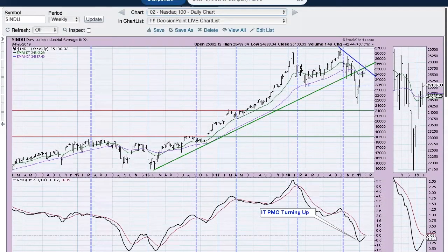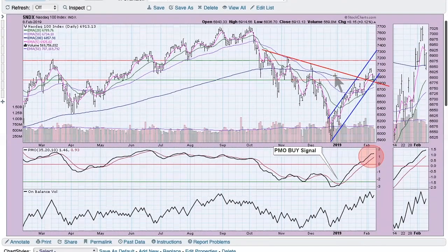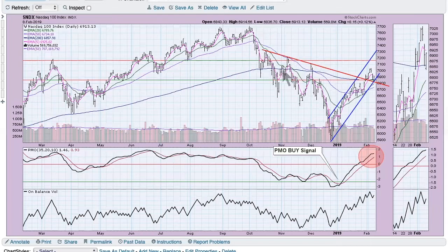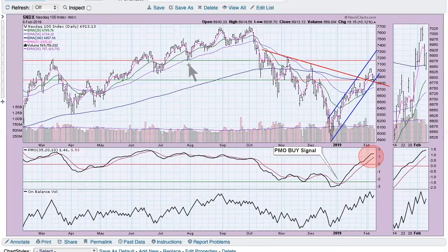Here's the Nasdaq 100 — we have a rising trend channel. I brought down the declining tops trend line to these tops from October, November, and almost December, and you can see that it lines up in sort of a crisscross with the rising trend channel. Price is right sitting at this crossroads, and as we saw on the Dow, it has already broken down from there.